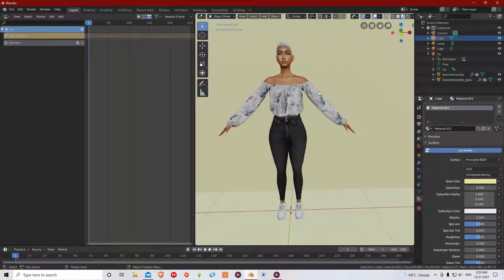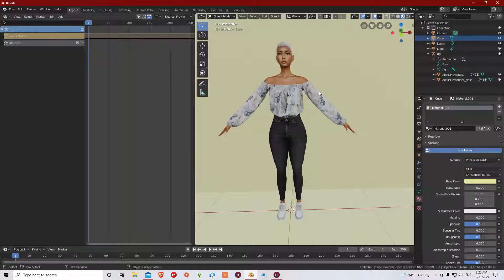A lot of people had a problem with this when it comes to following tutorials and they get stuck when it comes to posing their Sim. This actually happened to me, but I found a way to make my Sim pose without having to change my Blender from 2.8 to 2.7, because I was following a tutorial on YouTube and this YouTuber used the 2.8 version of Blender.